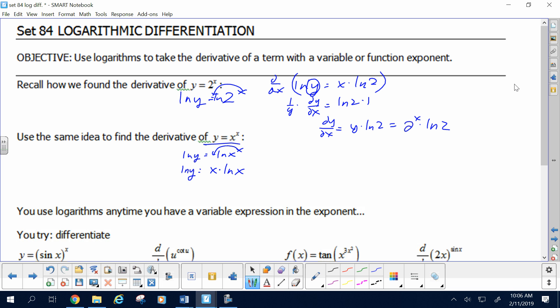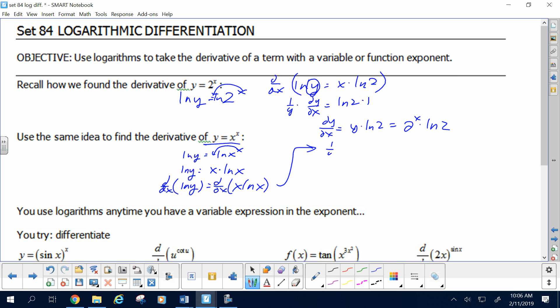Now I can implicitly differentiate both sides with respect to x. The left side is just like we did above: the derivative with respect to x of log of y is 1 over y times dy/dx. The right side is a little different because instead of log 2, which is constant, now we have log x, which is variable. So we do need the product rule here.